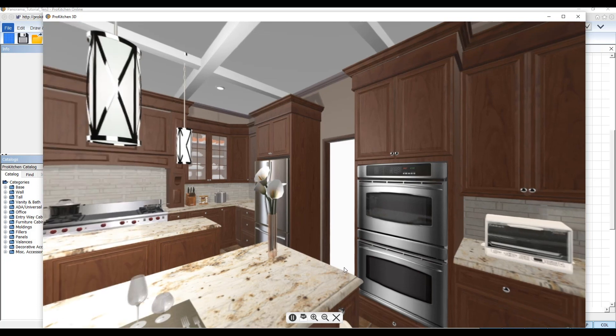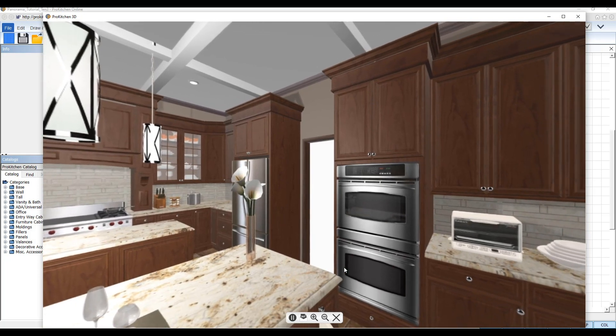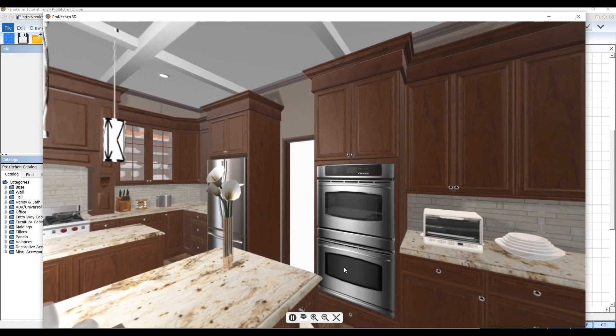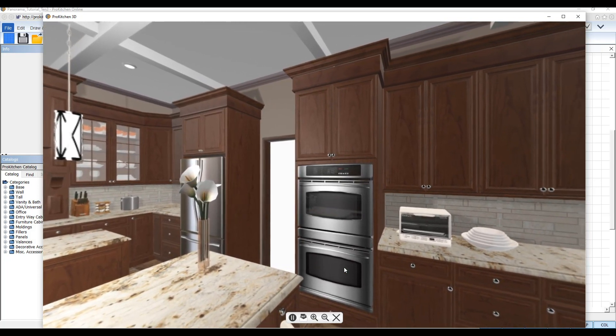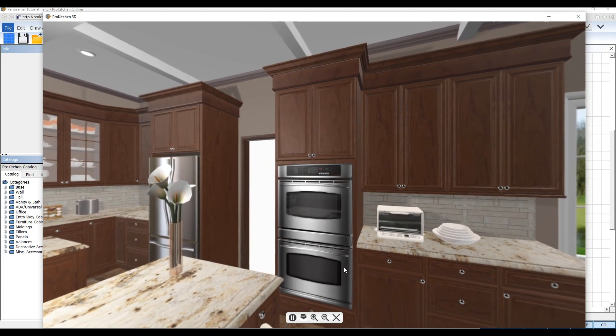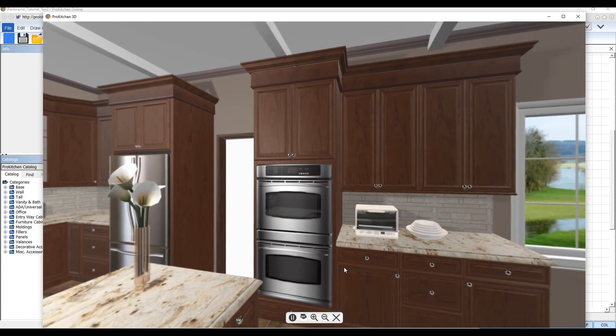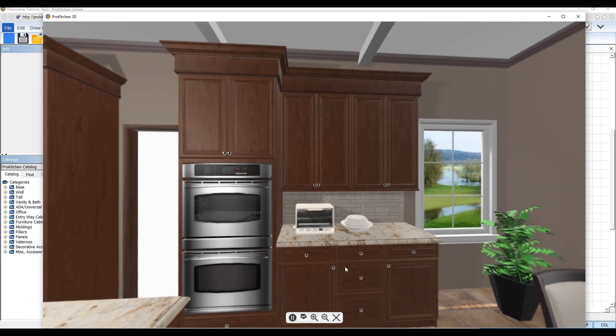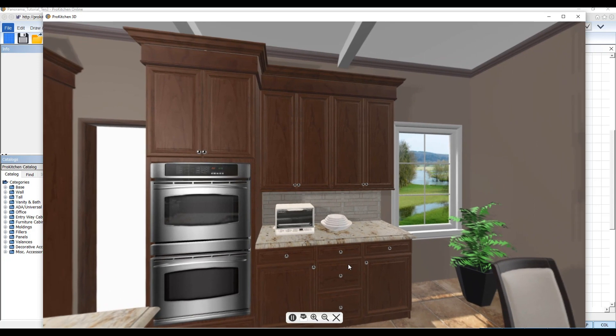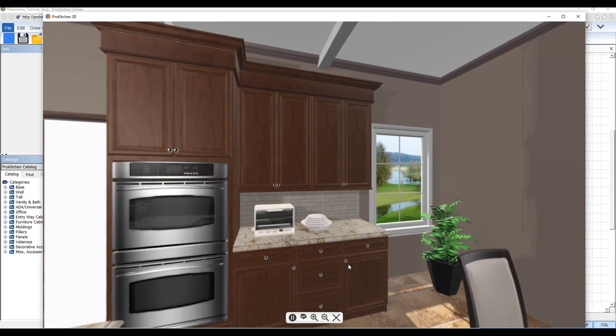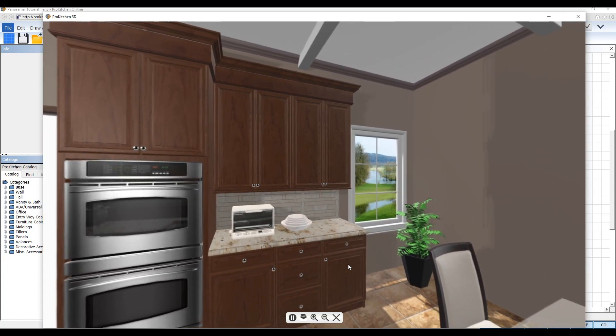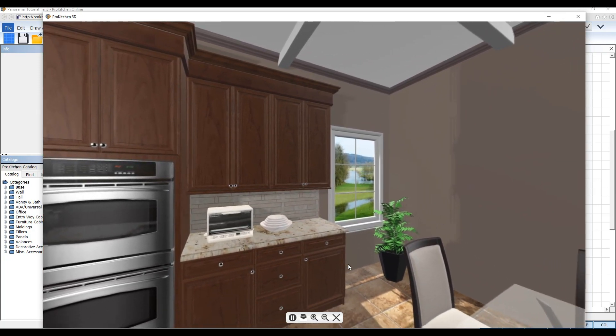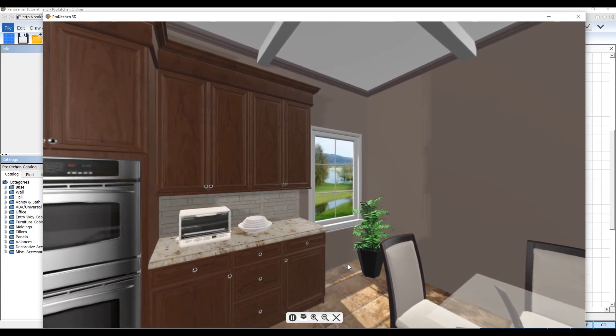No more forever waiting for a panorama rendering or having to email them separately. Simply render in seconds and email it directly from the new panorama previewer. Showcasing your projects has never been easier before.